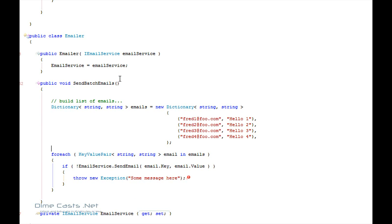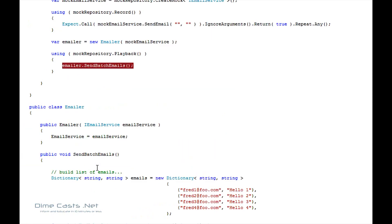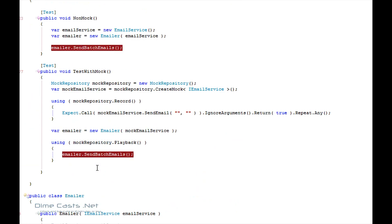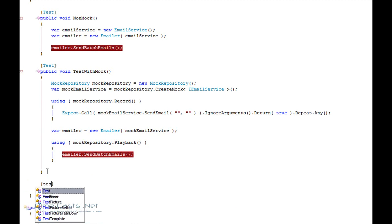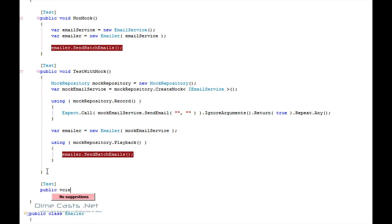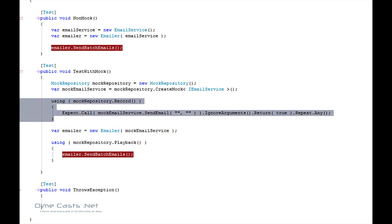Now, what would happen if I wanted to test that the email service through some kind of exception? Now, how would I do that without mocks? Well, I'd probably have to disconnect from the LAN. Maybe I'd have to turn the email server off. Well, with mocks, I can do that very easily. I can actually just tell the mocking engine, hey, when you get called, throw an exception. So let's go ahead and save some time. And I'm going to copy and paste this code from above.